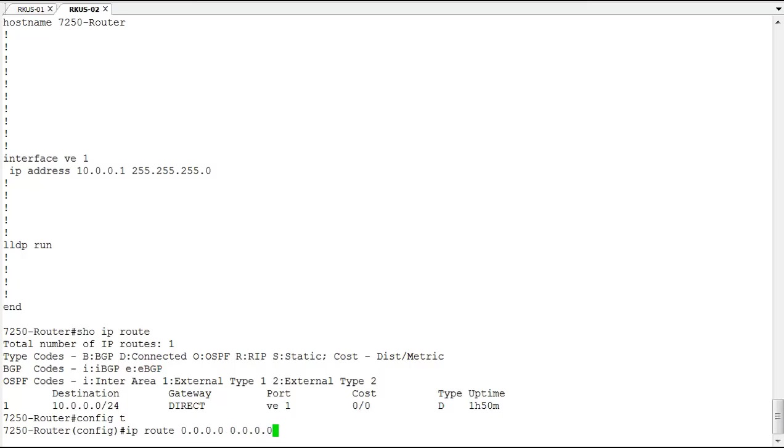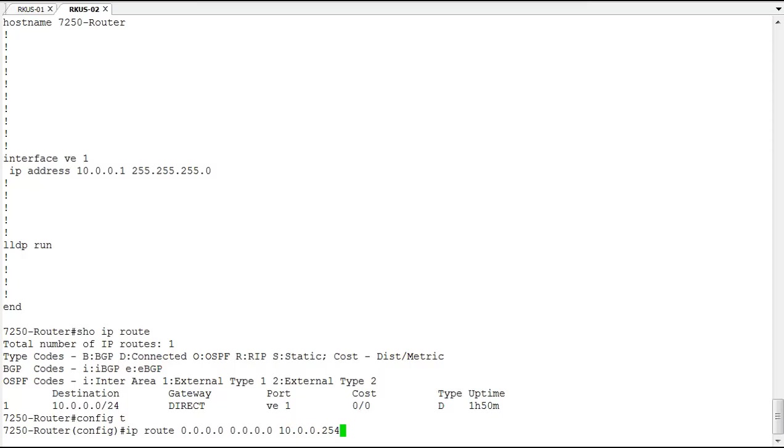So we're going to configure an IP route of 0.0.0.0 with the mask of 0.0.0.0. And then we're going to provide an IP address of the router that we're going to send traffic when we don't know where it goes. So rather than send it back to our other switch, we will use 10.0.0.254.